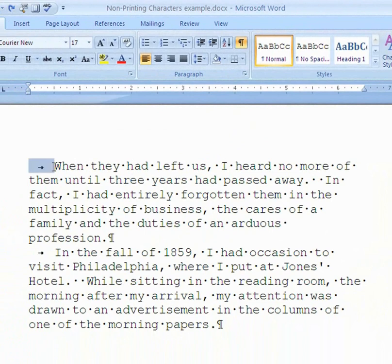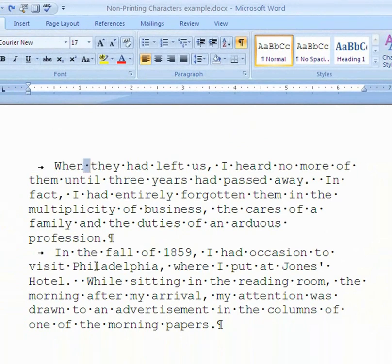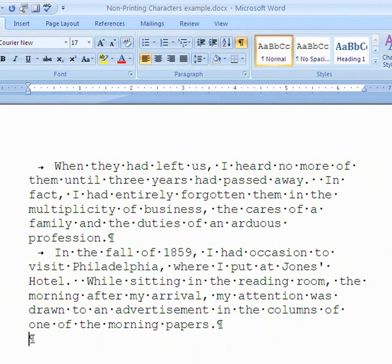This first symbol is a little arrow, and that tells me somebody pressed the Tab key. The little dots in between words mean somebody pressed the space bar. When I see this little backwards P, that's the paragraph mark — it tells me somebody pressed the Enter key. Let me press Enter here and watch what happens — I get a new paragraph mark. Now I'll press Tab, Tab, Tab — look what I got: little symbols for the Tab.